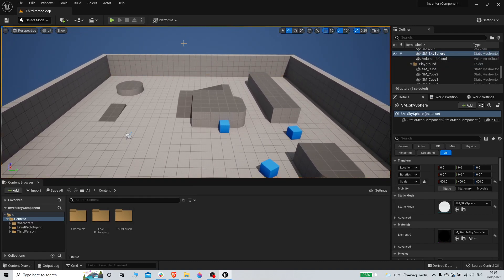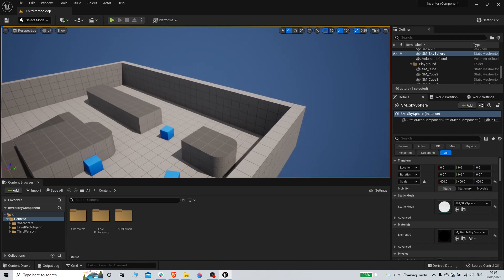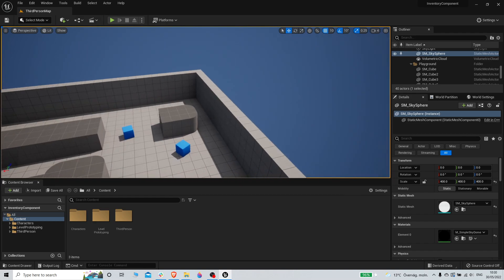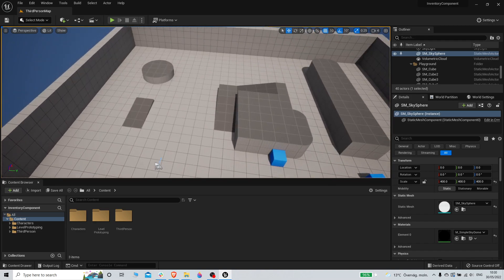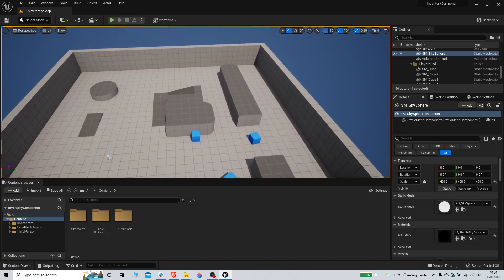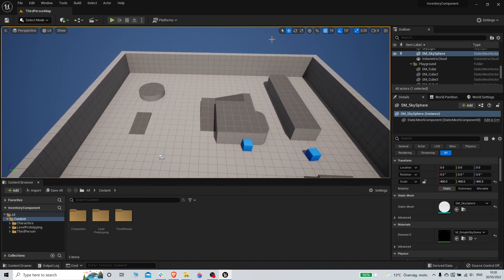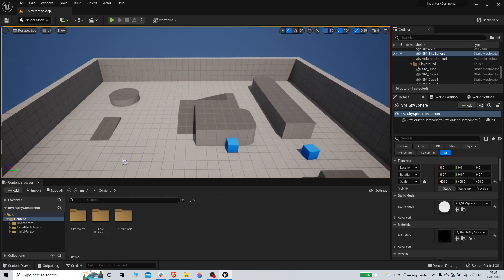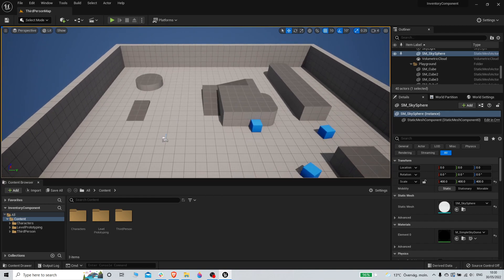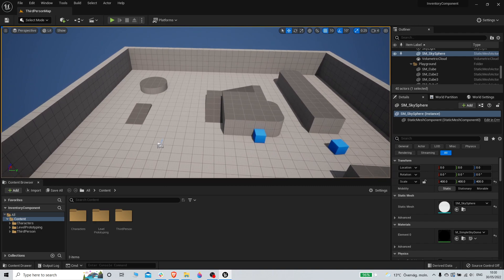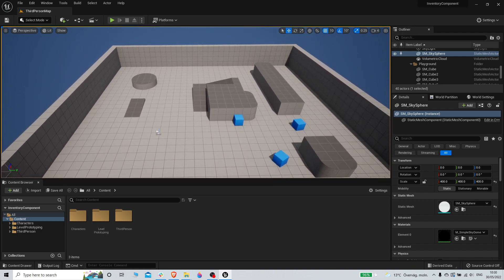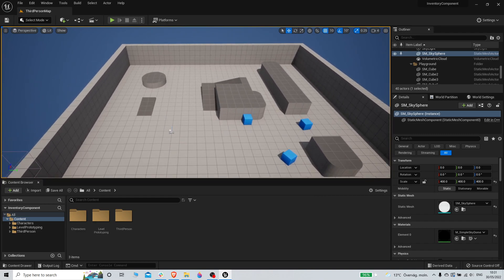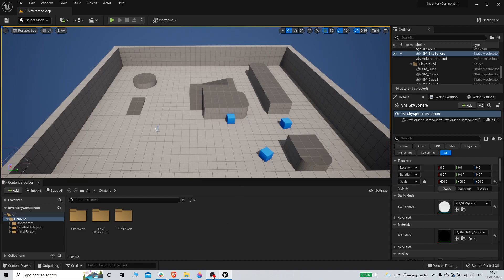Welcome back. This is the first episode of a new series we're starting. We're going to make more component-based systems, starting with a component-based inventory system. The idea is you can make an inventory system, a combat system, a stat system, and just integrate the parts you actually want. Everything will also be multiplayer replicated.